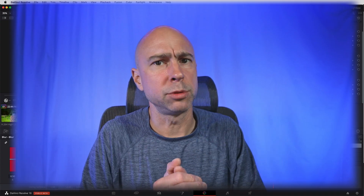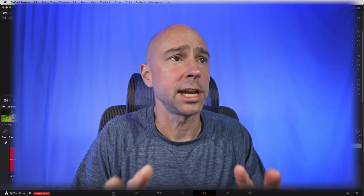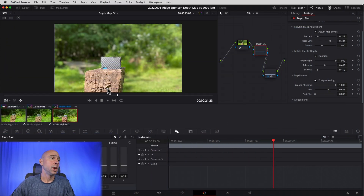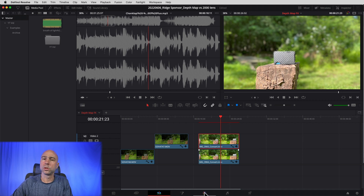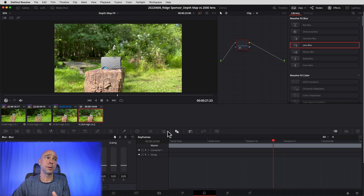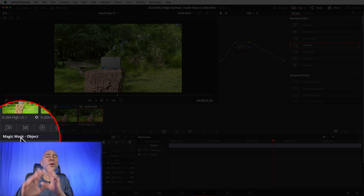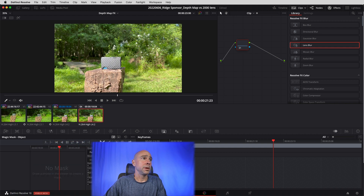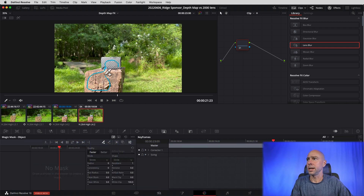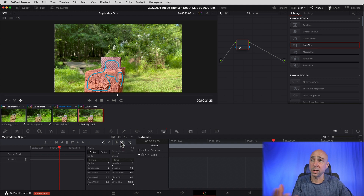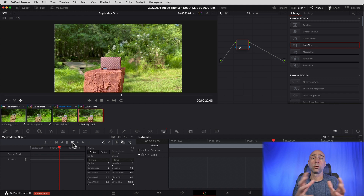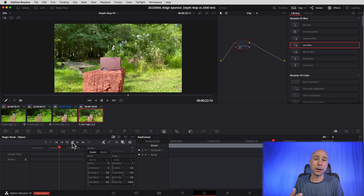Let's talk about a better way to do this — kind of a bonus. If I really wanted to isolate this subject, I would come to the edit tab, take my iPhone clip, duplicate it, jump back into the color tab, and reset all my nodes. I would use the new Object Selection tool and the Object Mask — only available in the Studio version — to select the wallet and the piece of firewood, mask that out, and then put that on top of the footage with the depth map. That should help it look a little bit better.